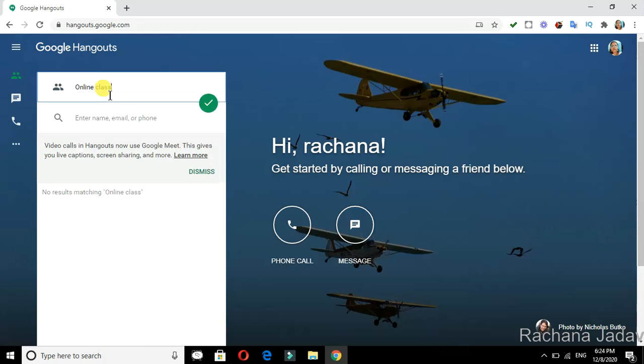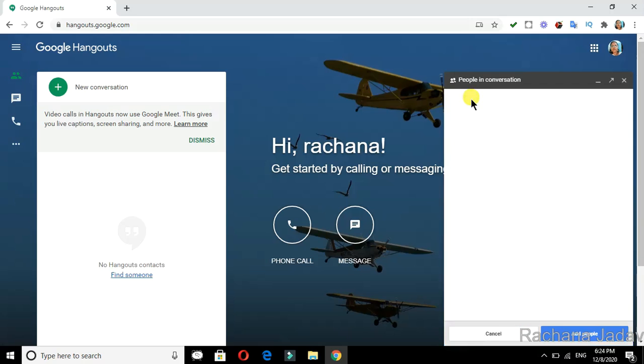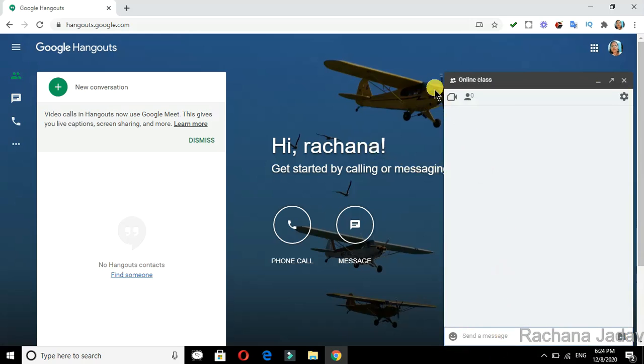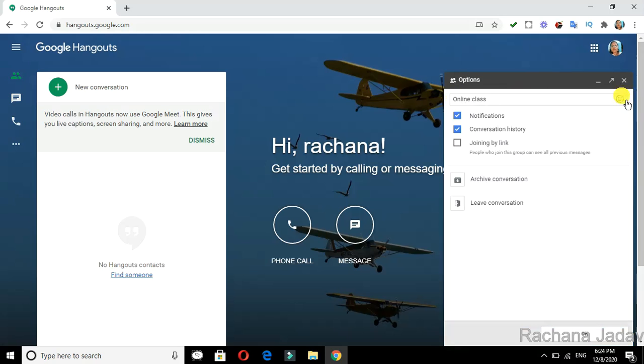You can see 'Online Class' - I have clicked and it appeared. Now if you want to add people, you can add from here. You can have a video call, you can send a link, and you can also do the settings.